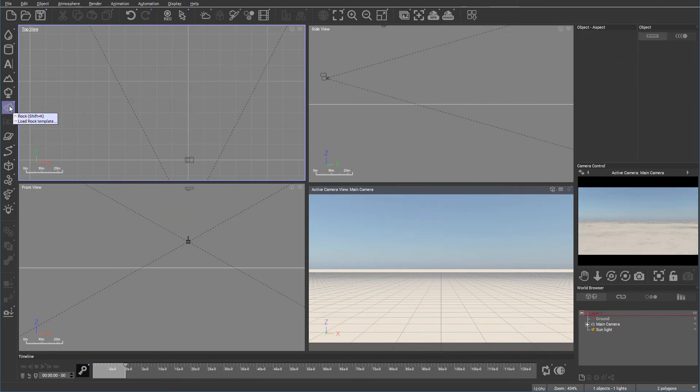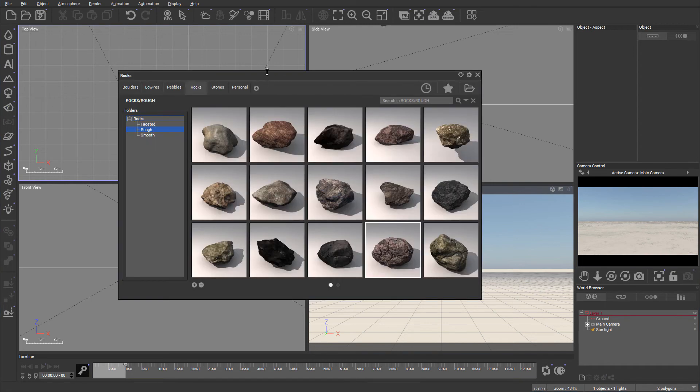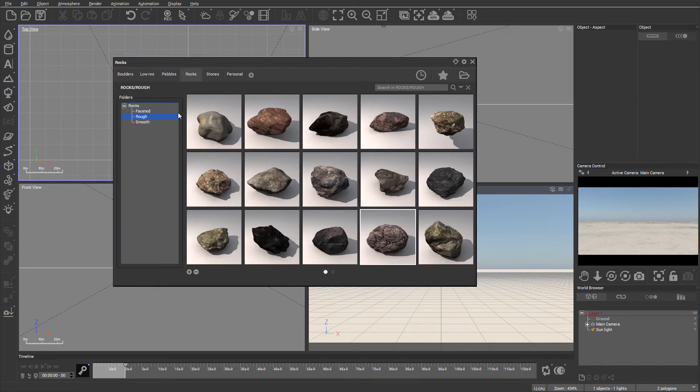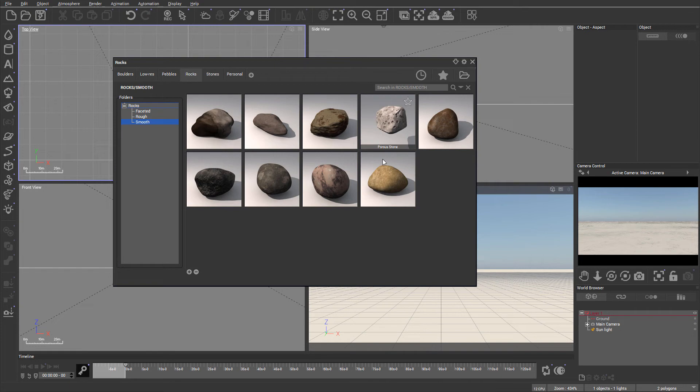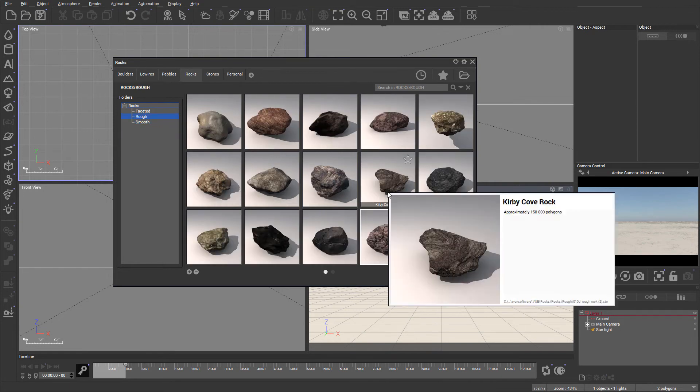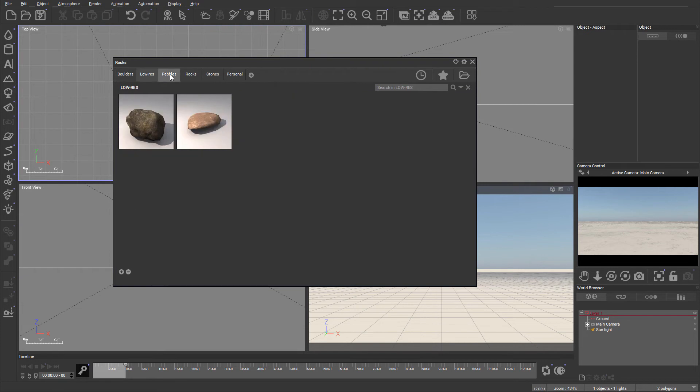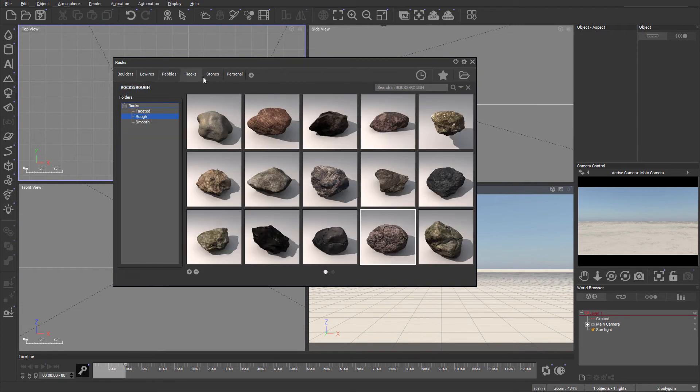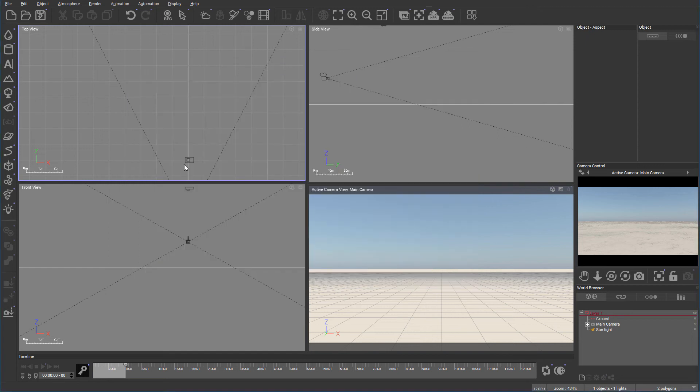Next we have the rocks. And again, same thing. If we right click, we open this additional menu with multiple different rocks that come with Vue. So you can select them, modify, add new rocks if you need it. Right here, you can see how many different types of rocks we can use.